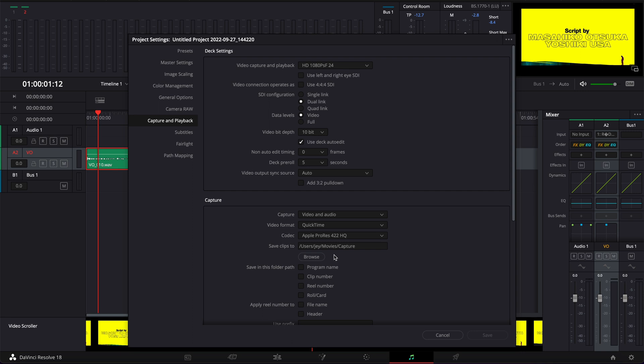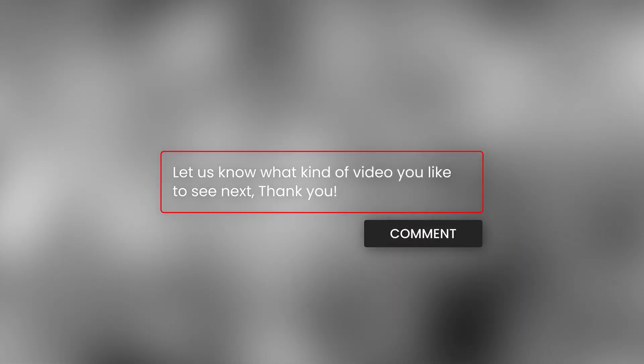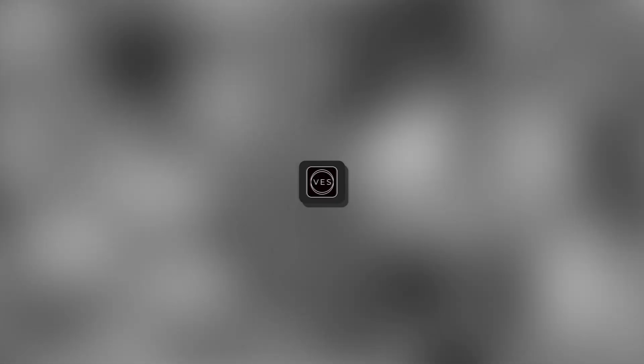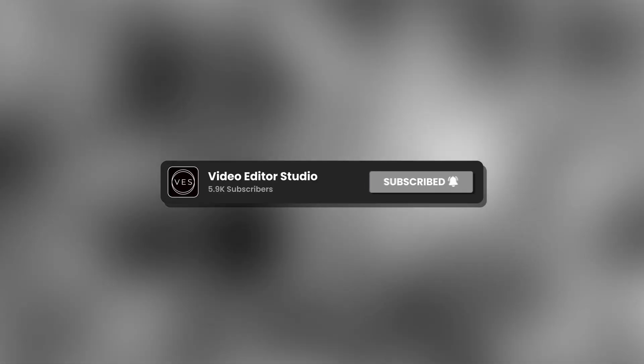All right, and that's pretty much it. Thank you very much for watching. Let me know in the comment what kind of video you would like to see next. Don't forget to like and subscribe, and see you in the next one. Bye!